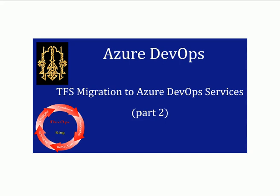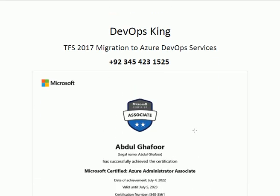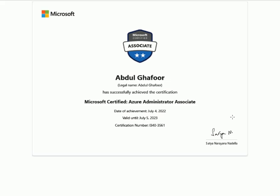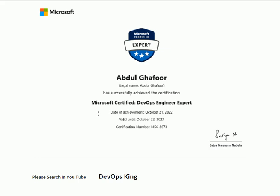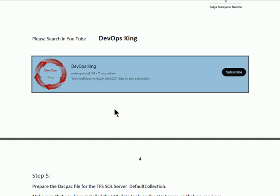Bismillah ar-Rahman ar-Rahim. Welcome to the DevOps King channel. You are watching the solution for TFS migration to Azure DevOps services, Part 2. The blog is prepared by Microsoft certified person DevOps King, Azure DevOps administrator and solution provider, Microsoft certified DevOps engineer expert. To find this channel on YouTube, please search 'DevOps King' and subscribe so you can get the latest content.